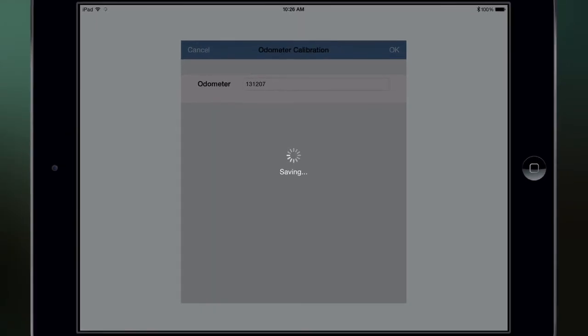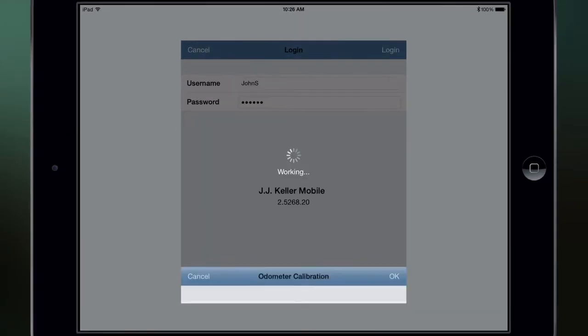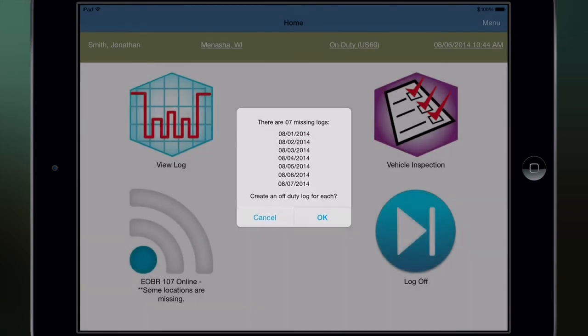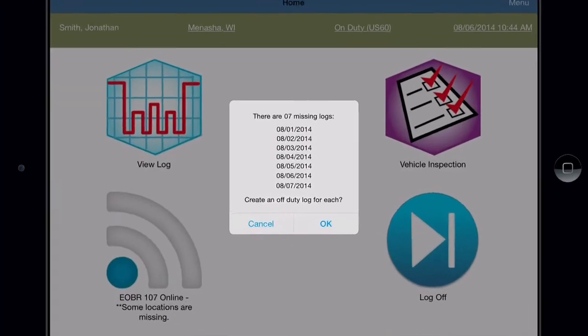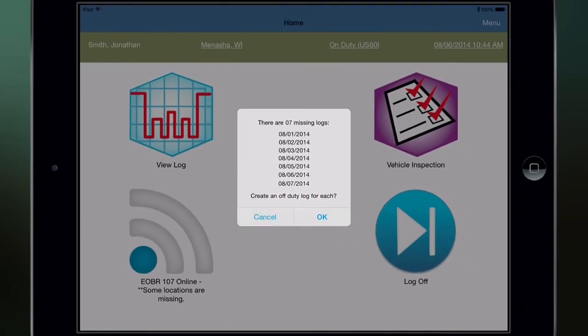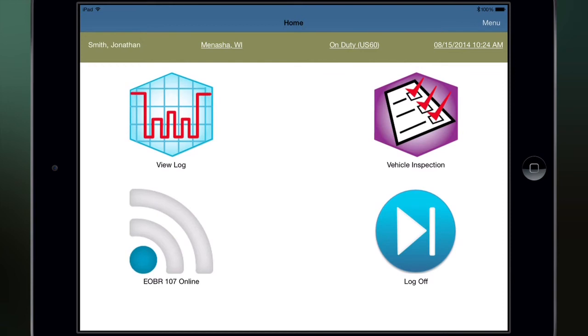At this point, the system will look for your previous logs, and you'll be prompted to create an off-duty log for each of the days that are missing. If you were off-duty for all of the days listed, tap OK and the system will create off-duty logs for those days. If you've been on-duty for any of the days listed, tap Cancel. After you complete your installation, contact your supervisor to make sure your available hours are correct in the application.